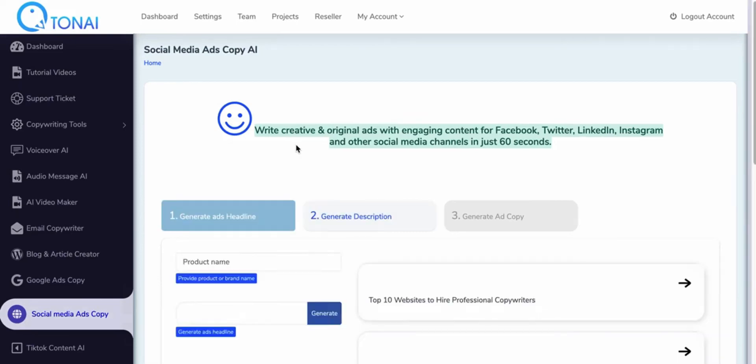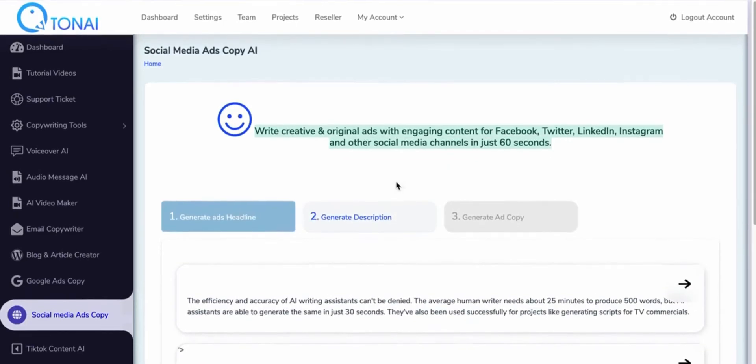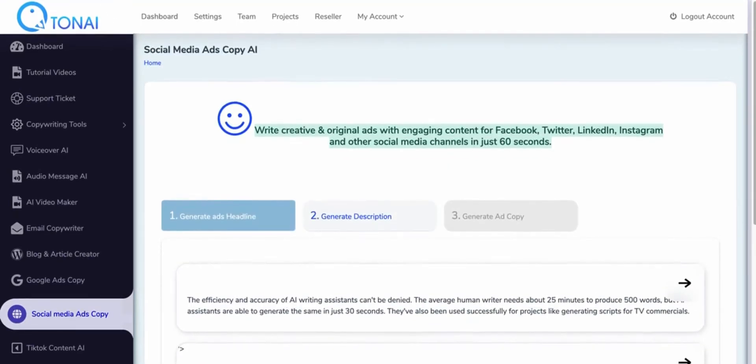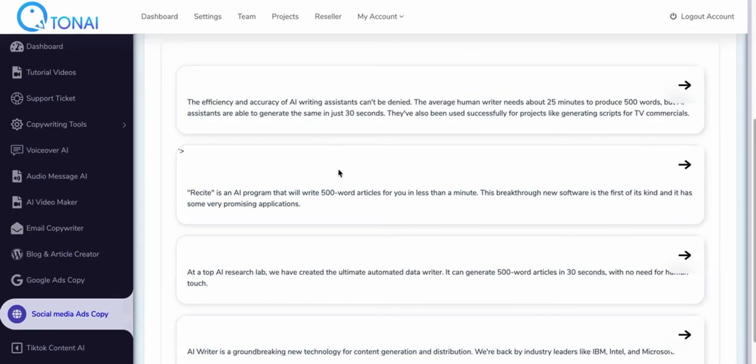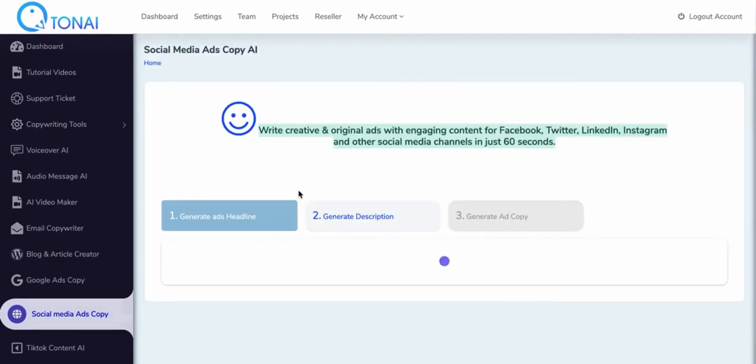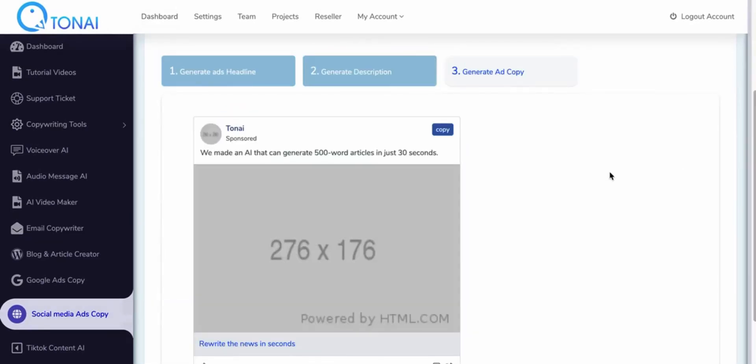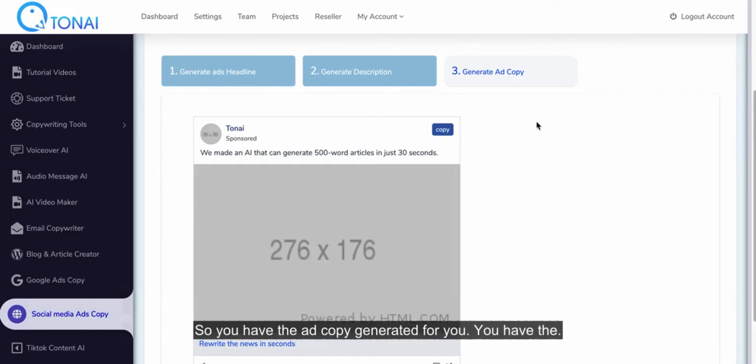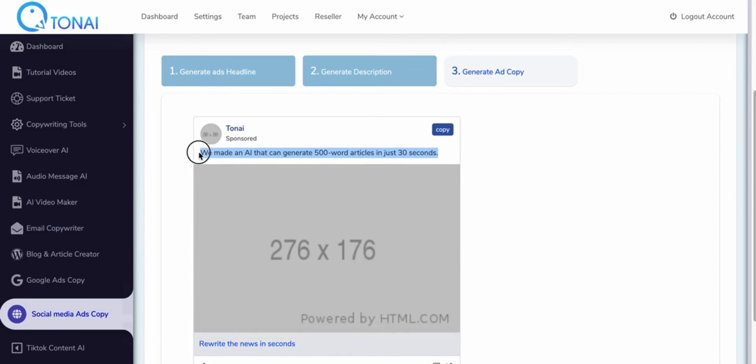Okay, so you have all these descriptions regenerated. You can see you can choose the one that best suits. So you have the ad copy generated for you. You have the content and the call to action.